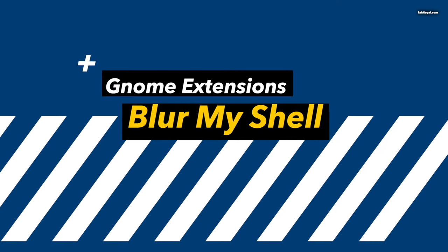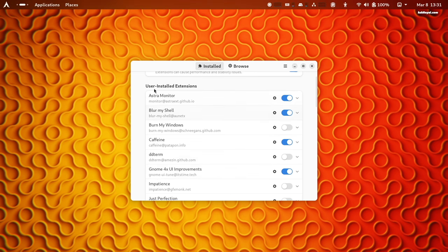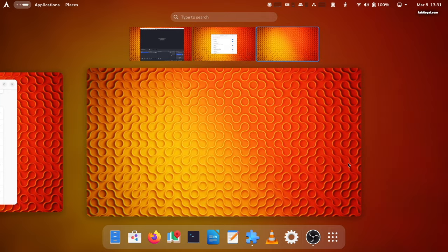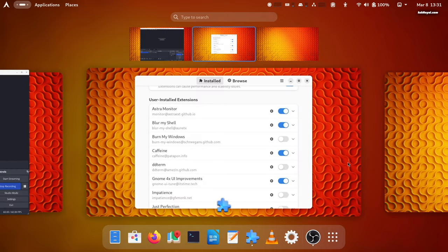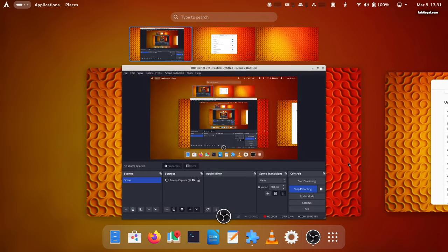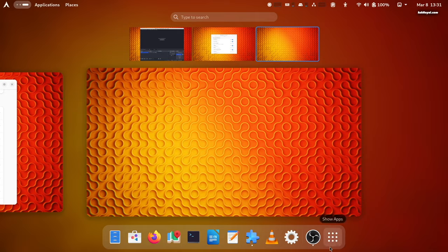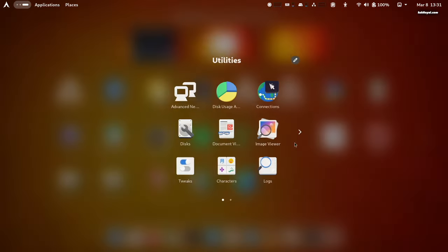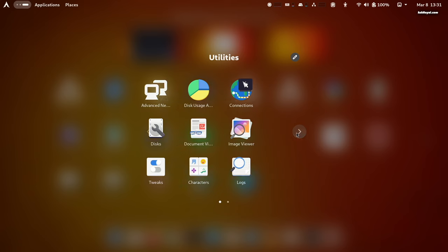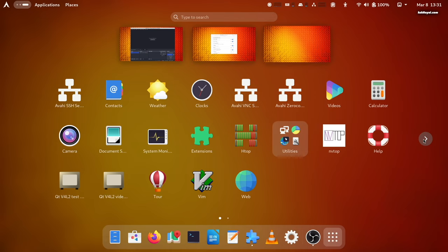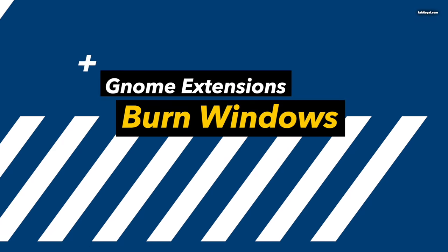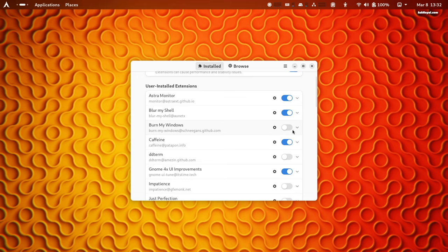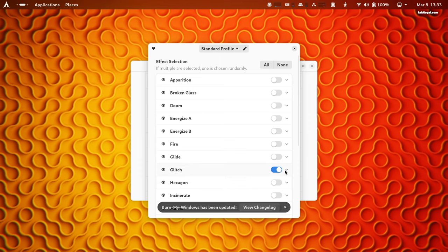Installing Blur My Shell extends the blur to the dock, panels, activities overview, and more. Blur My Shell extends the blur to the top bar. Burn My Windows triggers an app transition when it's opened or closed, providing stunning app transitions that may surprise everyone.